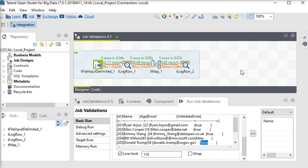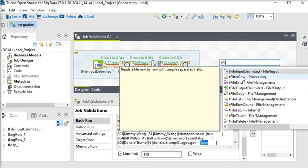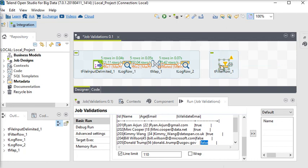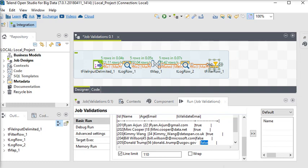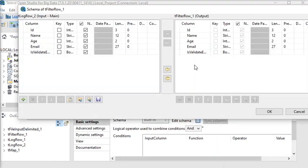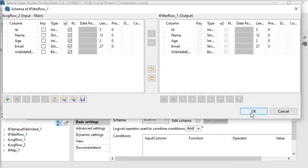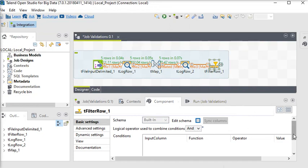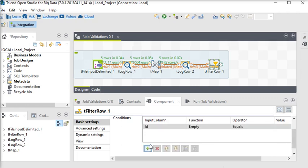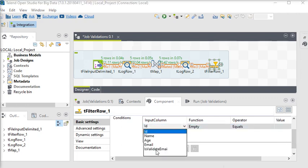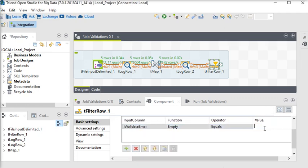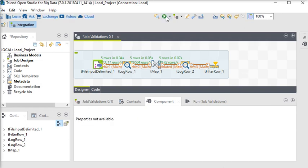Now what we need to do is filter all invalid email IDs. I am going to use the tFilterRow processing component. This component is useful to apply any filter on data columns. Double-click on it and in the Edit Schema you can see the schema coming in. I'll add a condition: the column 'is_validated' equals true — so we pick only valid emails. Now run the job again.